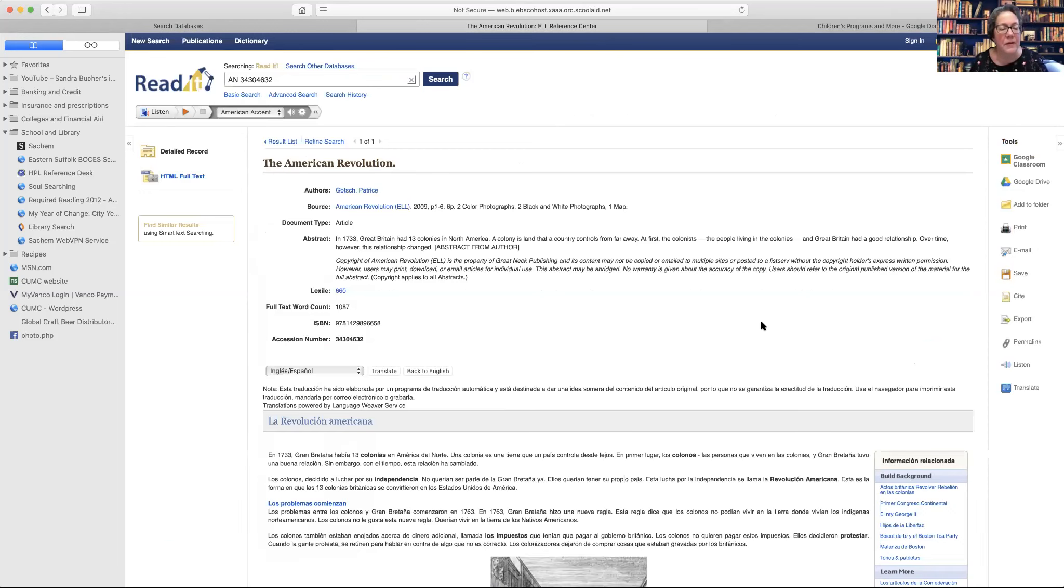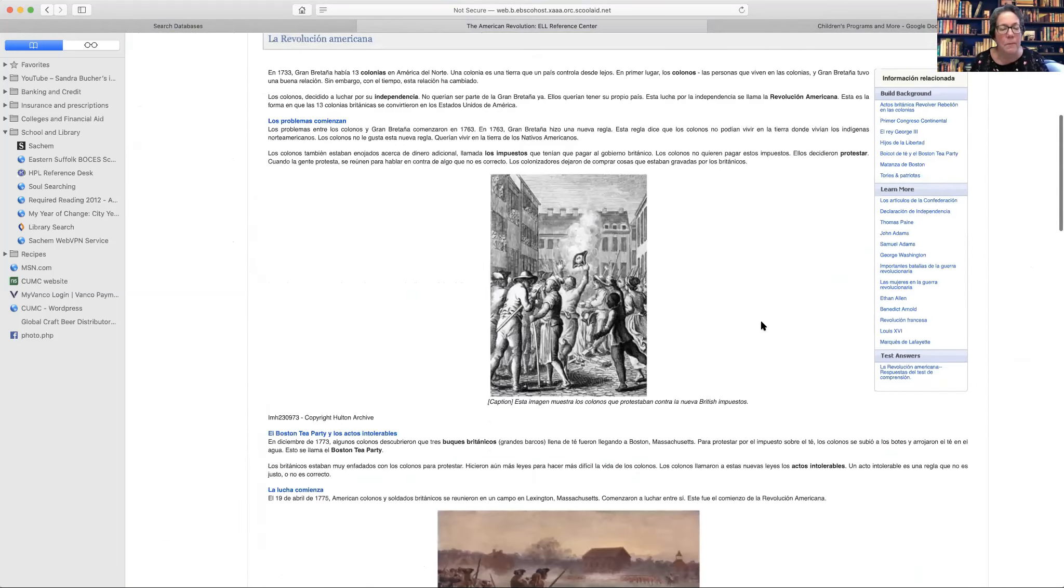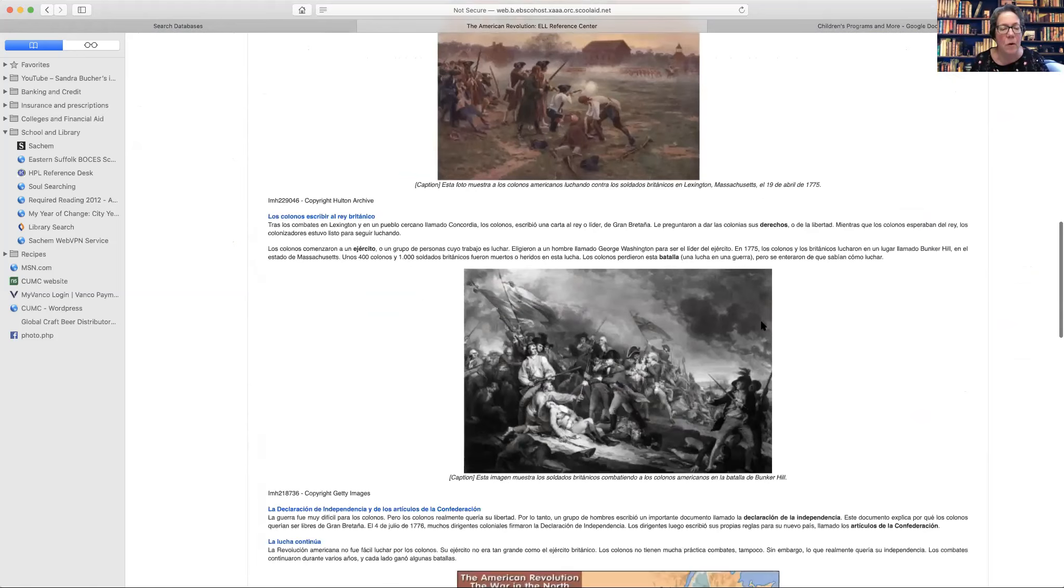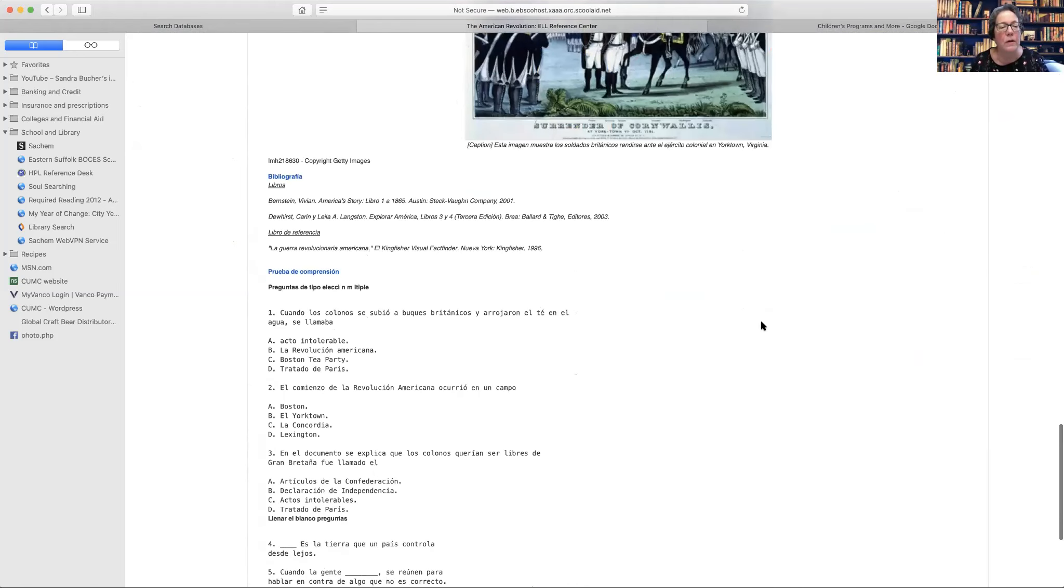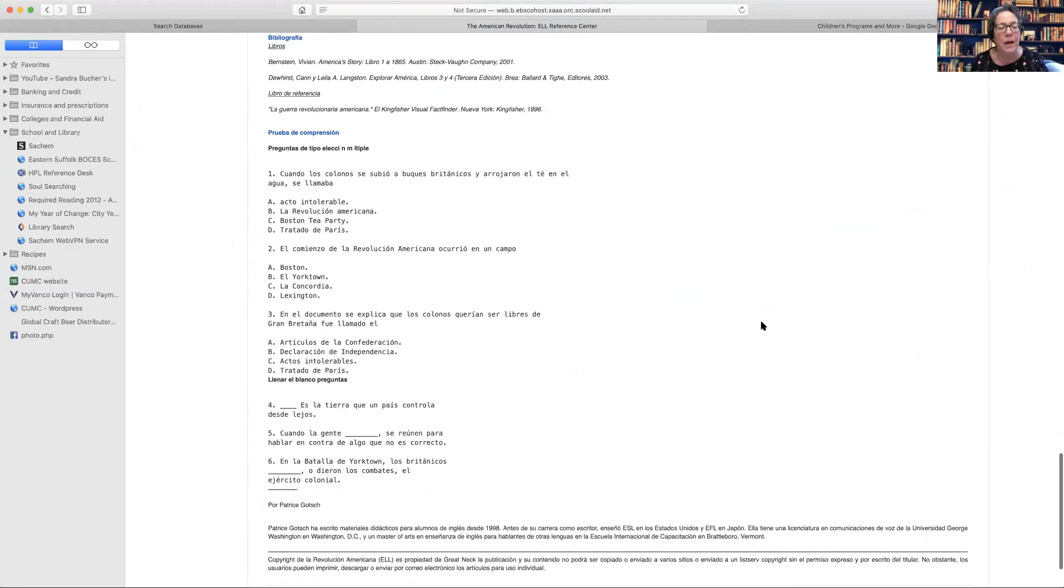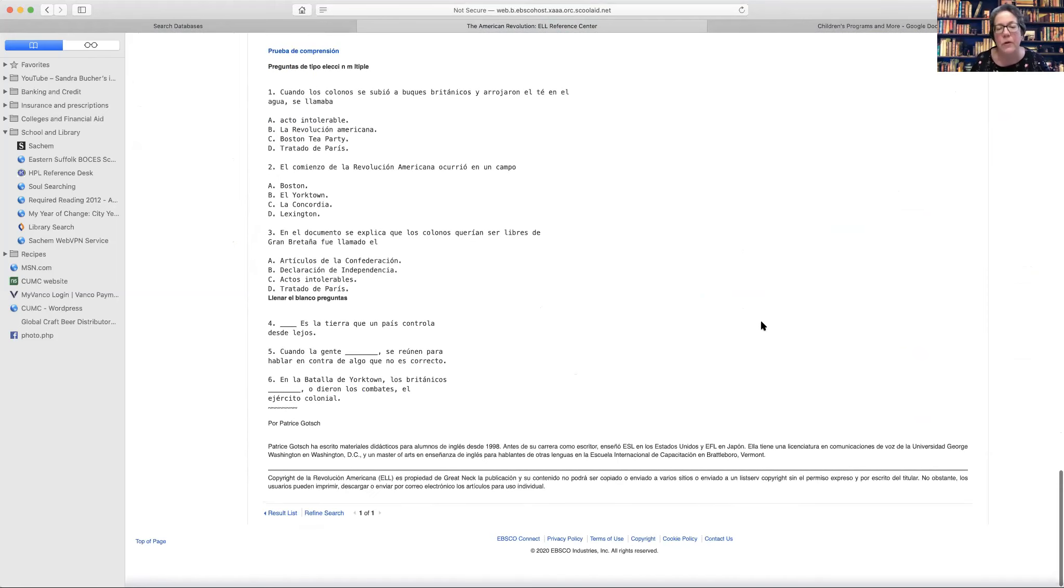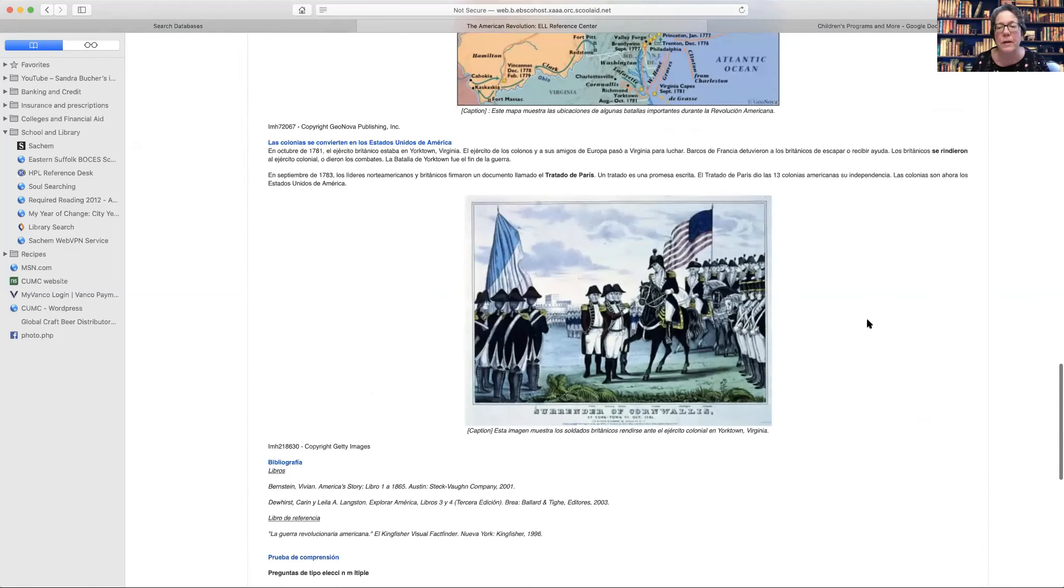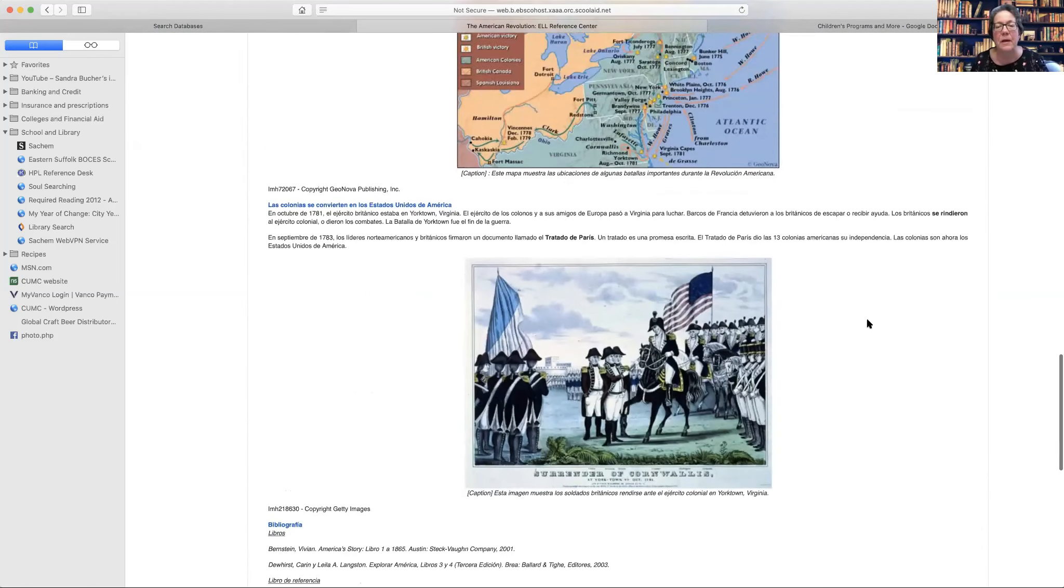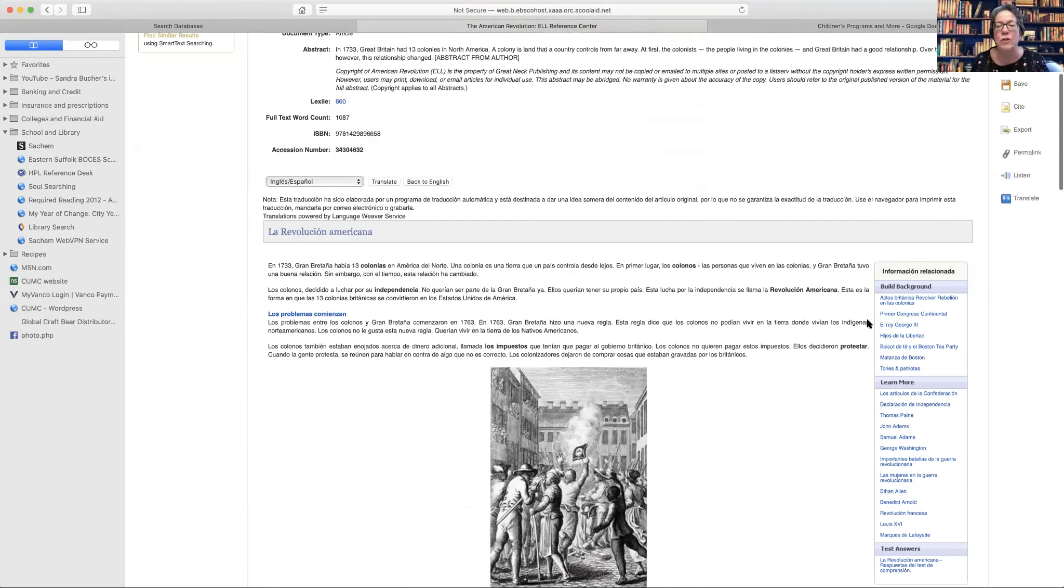And one thing that I do like about this at the end of the article, and it's not for all articles, but they do have comprehension questions. So you could assign an article to a student and then ask them the questions.